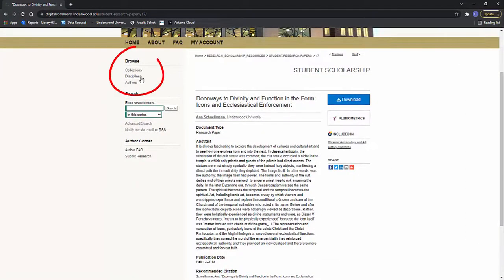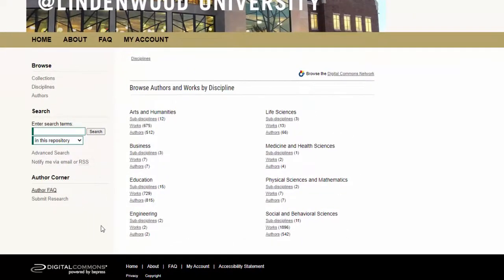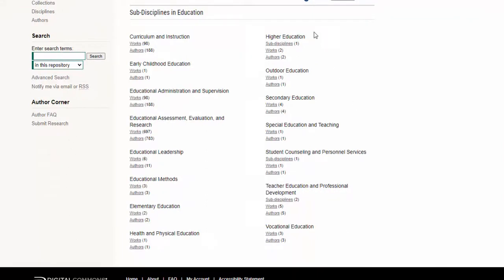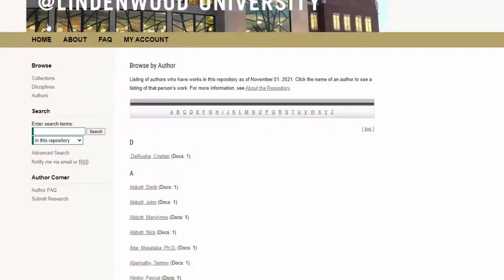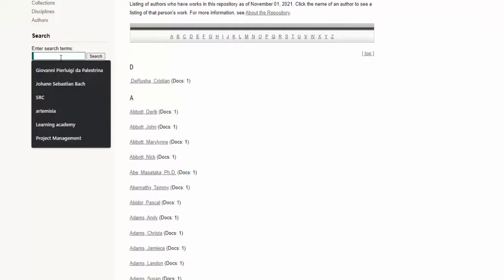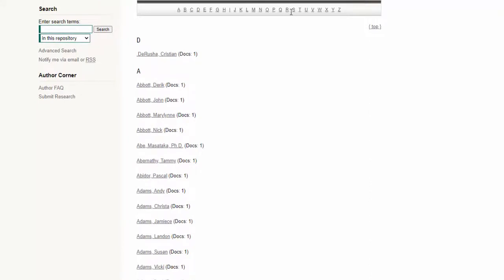If you are curious about other materials that are in the IR, you can browse by discipline. This allows you to see a quick snapshot of what is currently available in the IR for the different areas. For instance, if you are interested in seeing more about education, you can click on the sub-disciplines just to see what might be out there. If you are looking for an author, a list of authors with links to their articles can be found using the author's link, or you can always search as I did with Anna. The browse is great if you remember the last name but aren't sure what the first name of the author might be.